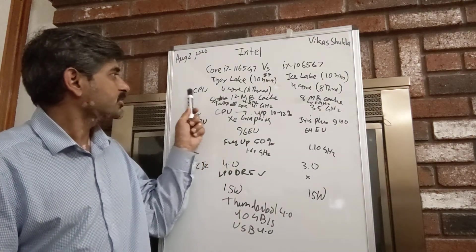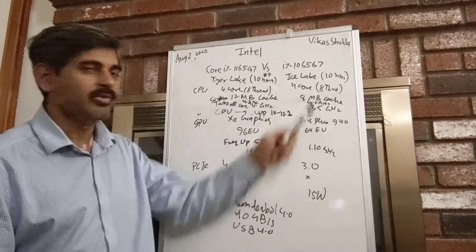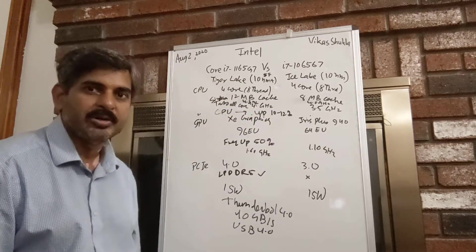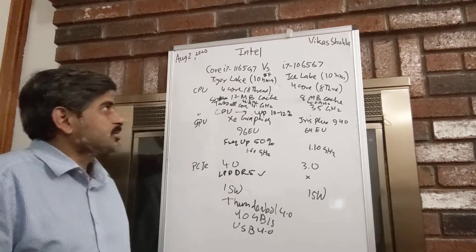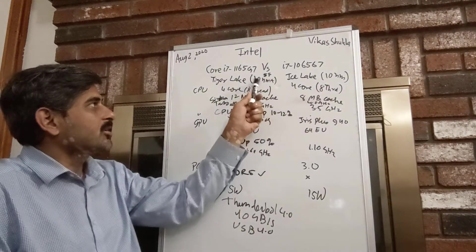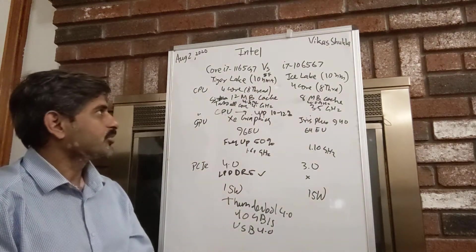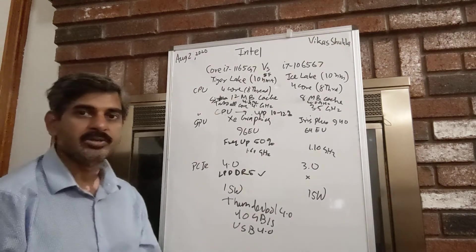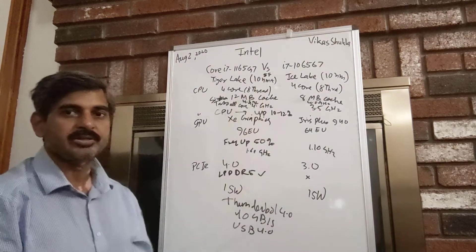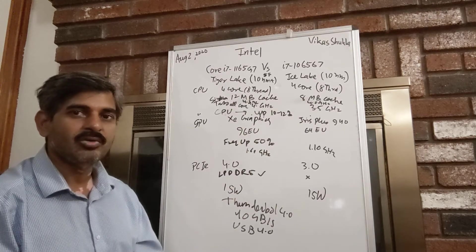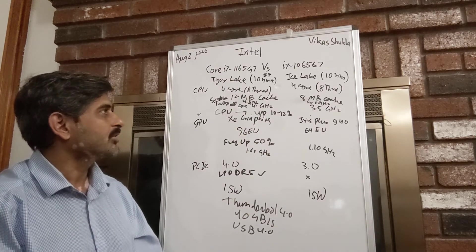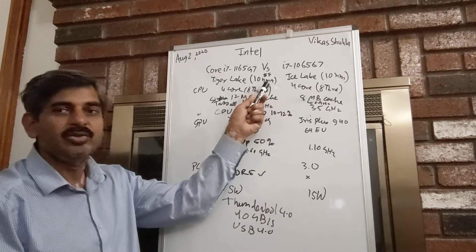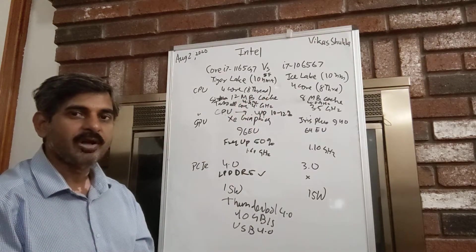For the CPU, the key thing is it's still retaining the four cores and eight hyper-threads, but the process has been upgraded from 10 nanometer to 10 nanometer plus. This super fin process gives control over the individual silicon, and by using that we get two advantages: faster speed and possibly lower power.